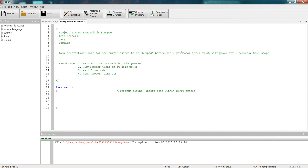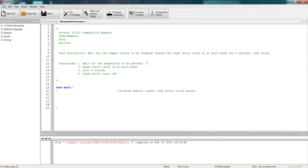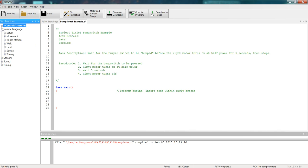You'll notice that the big difference here between this code or this example and the ones we've done in class is that we're not starting the program with the motor just running. We're starting it with a bump switch, which is acting as a start button for our program. So in order to do that, we're going to come over to natural language, drop down that box, and we're not going to start with movement like we've been doing. We're going to start with until because we don't want anything to happen until the bump switch has been hit.